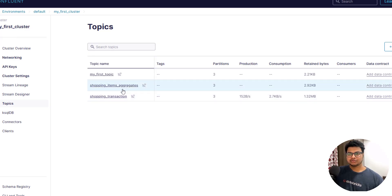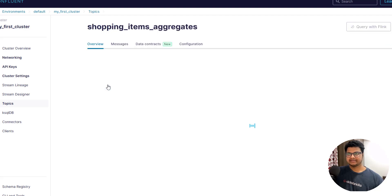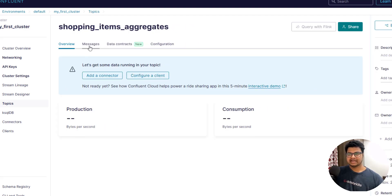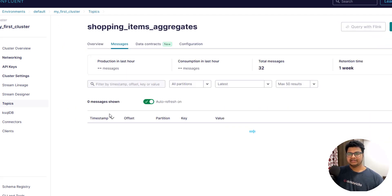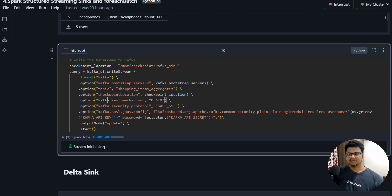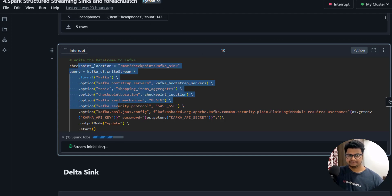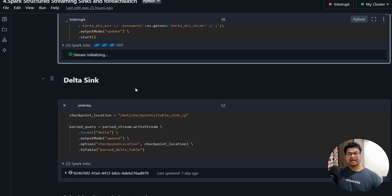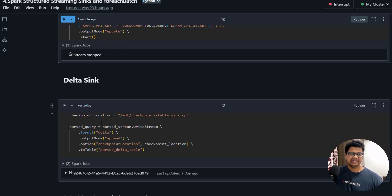Let me run this. This is the topic we created in Confluent — 'shopping_items_aggregates'. As soon as this program starts, it will start producing data to that particular topic. That's all about the Kafka sink.